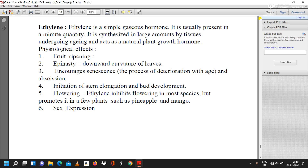The sixth physiological effect of ethylene is sex expression. These are the six physiological effects that occur due to ethylene as a plant growth inhibitor.